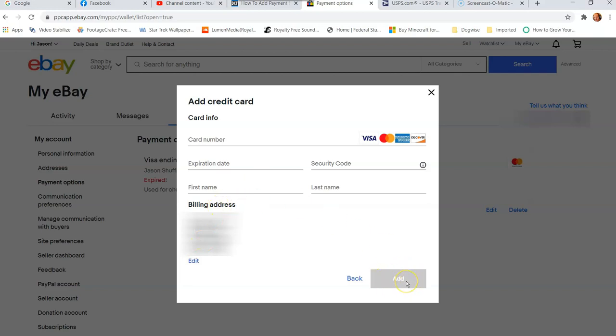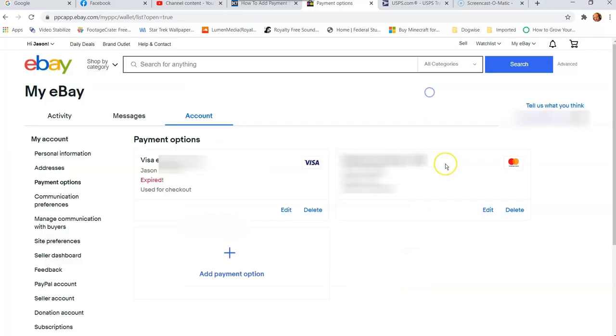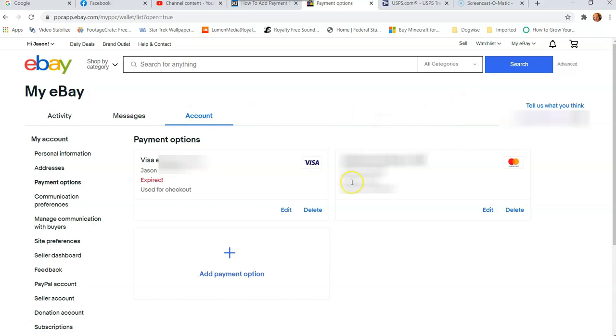And then once you're done, it's going to turn blue here. And then you hit add, and then you're done. And you'll get a verification that it's done. A little green box will come up on the top here saying that you added it and it will show up on this screen like mine does here. So that's how easy it is to add a payment option and even update your payment option on your eBay account.